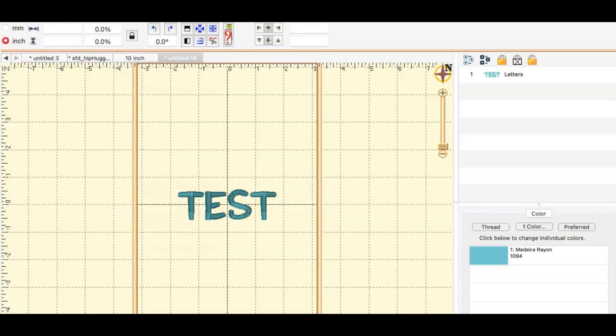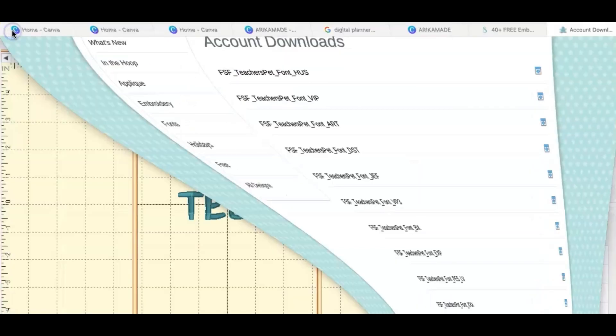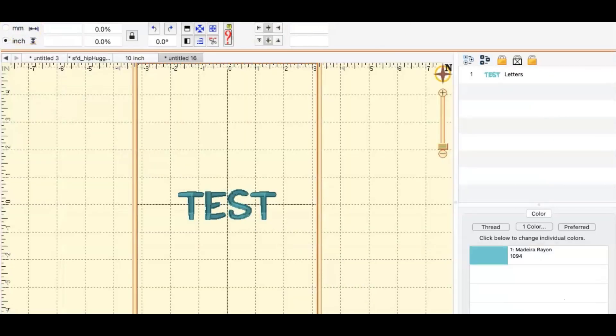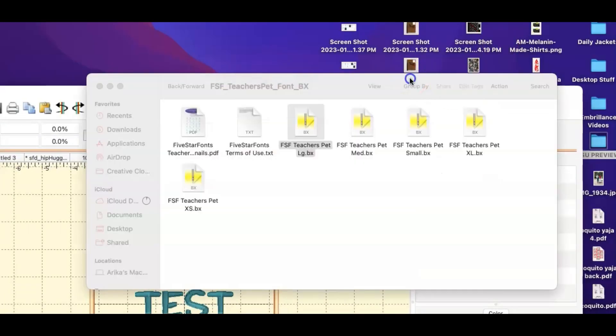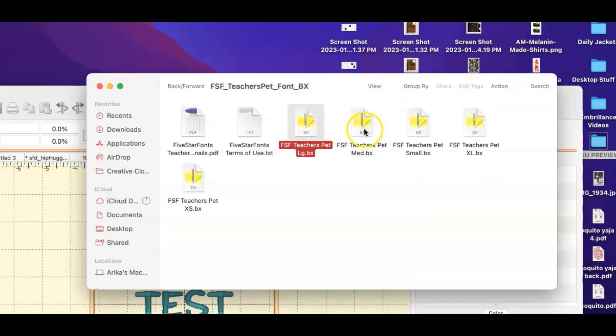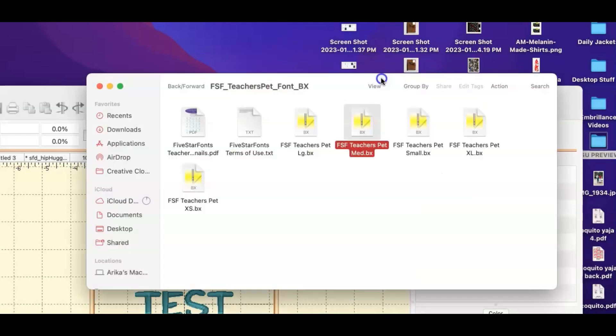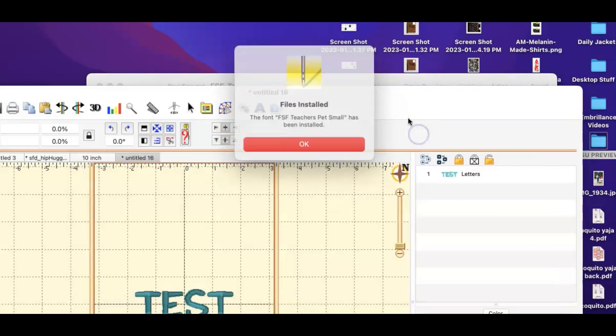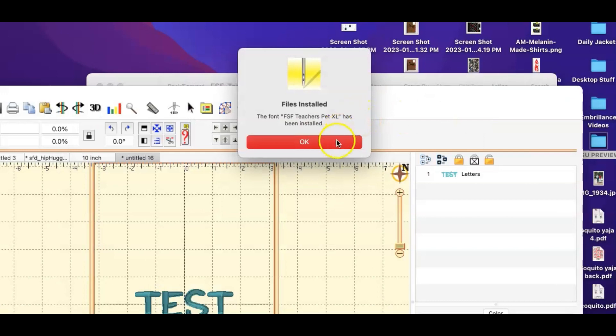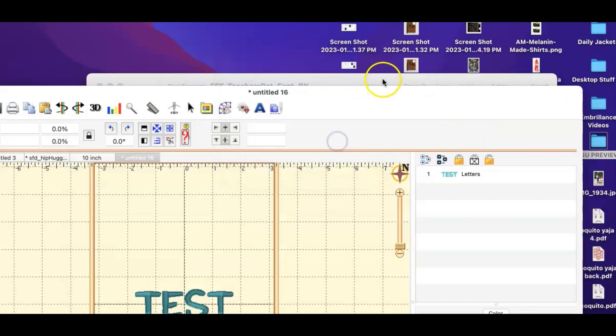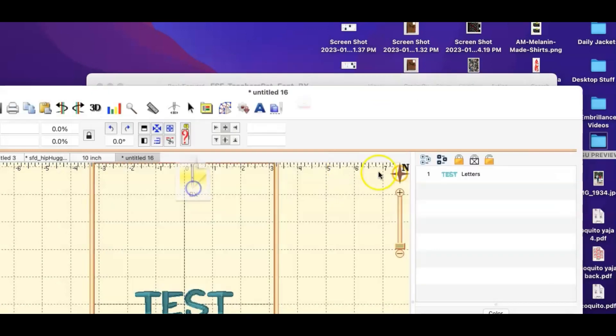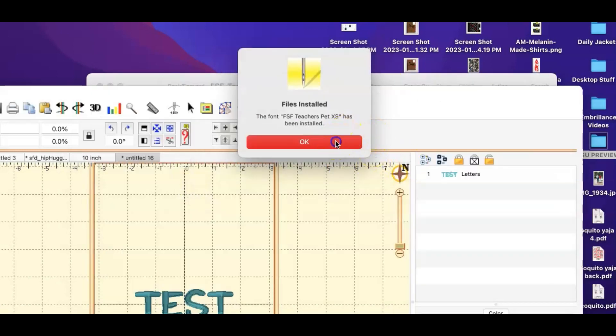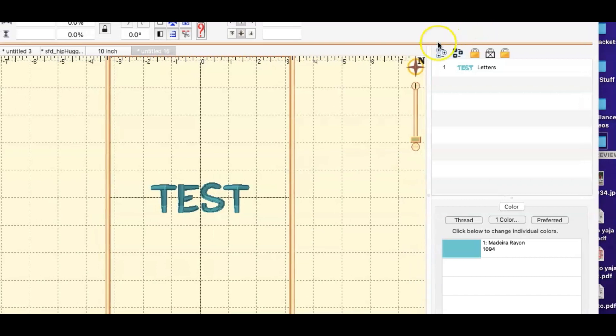So let me just go and show you one more time by doing the other fonts. This is the medium, I'm going to double click and it tells me it's installed. I'm going to go over here to the small, double click and it tells me it's installed. The extra large installed and the extra small installed.